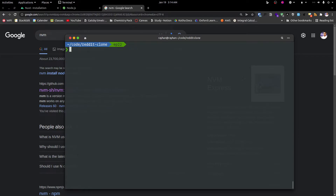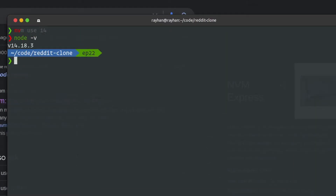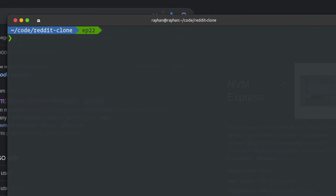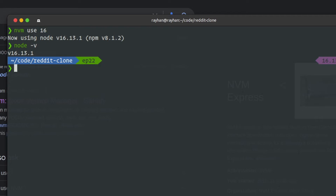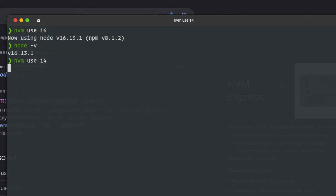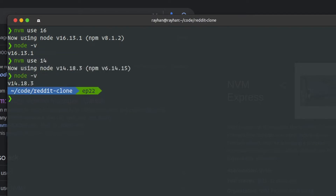We will have multiple Node versions to install and switch between. We can have version 14 and version 16. Let's check — we will install version 16, and we will also install version 14.